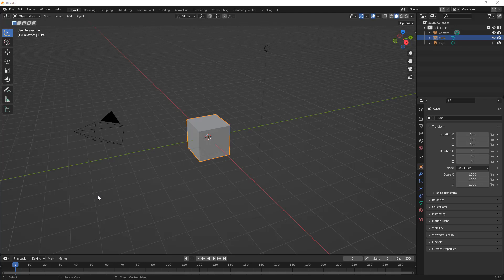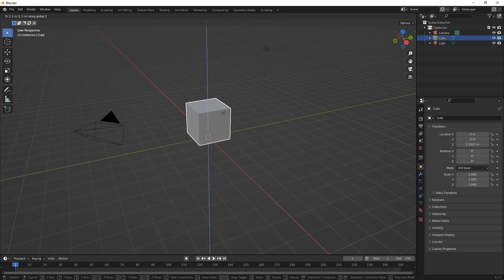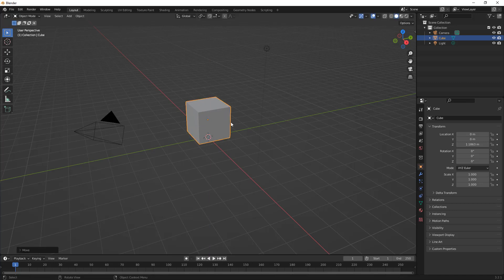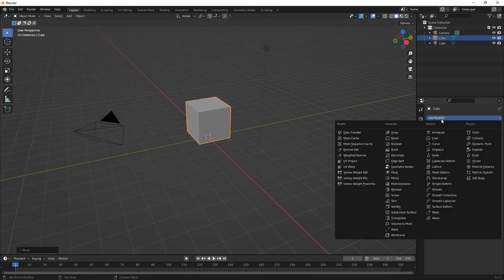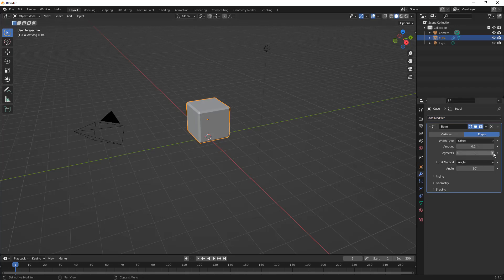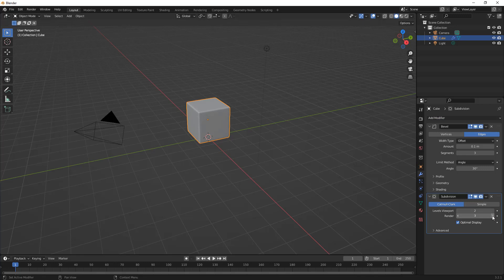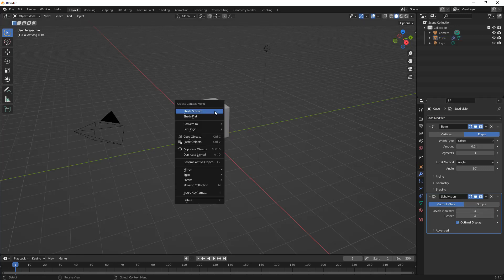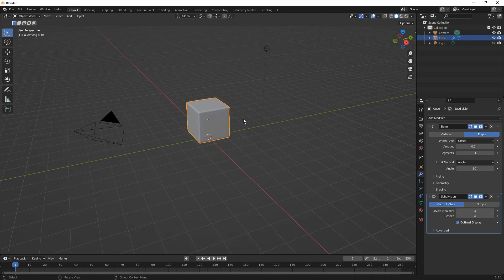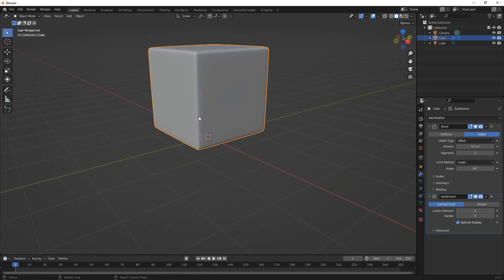We're going to take a very basic look at it so it should be straightforward. We are not going to cover basic modeling, but we are going to modify the default cube a little bit. To get started, let's move the cube up — G and Z to move it in the Z direction — then go to modifiers and add a bevel modifier. I'll increase the number of segments to three, then add a subdivision surface, actually three levels, then right-click and shade smooth.